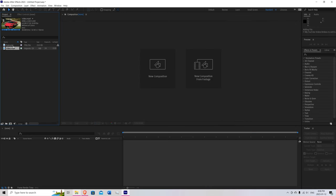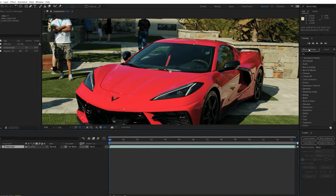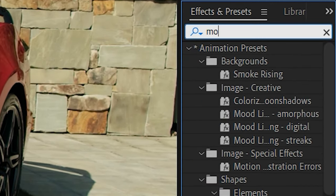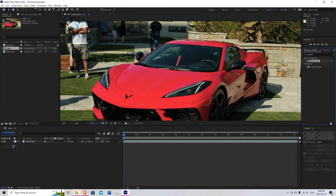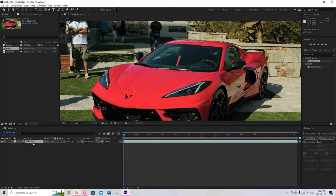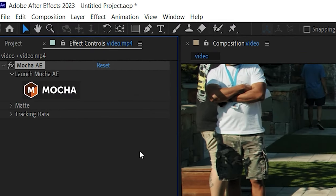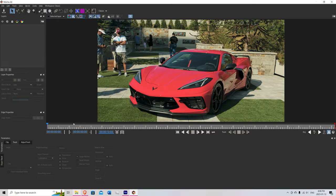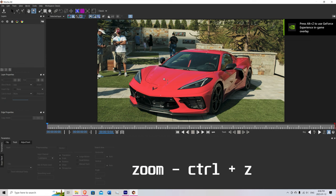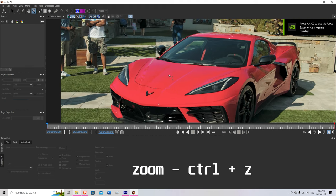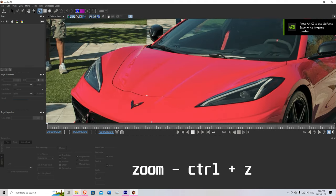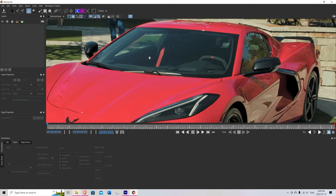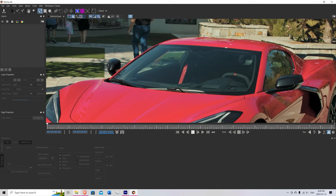Bring down the video into your timeline. Go over to the effects and presets, search up Mocha. Drag that over top of your video. Hit the Mocha button. Once you're in here, come up here to the spline. You can hold down Z and left click to zoom in. Middle mouse button to drag around and just mask out the windshield.